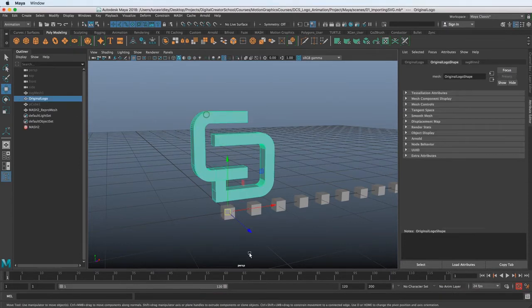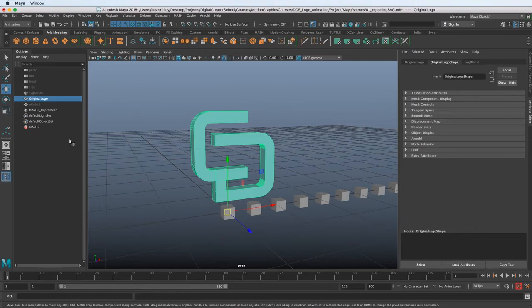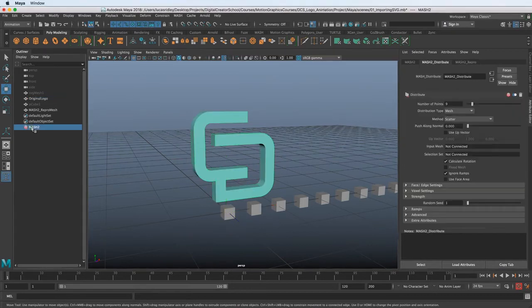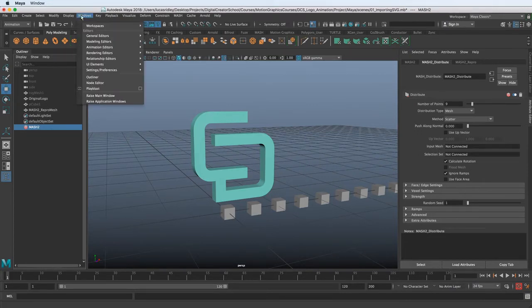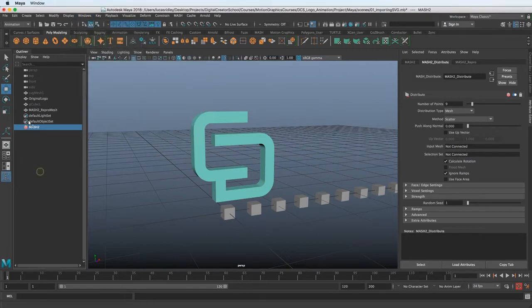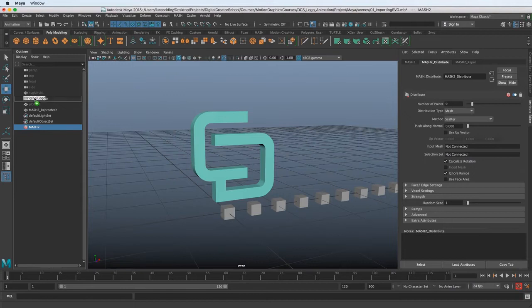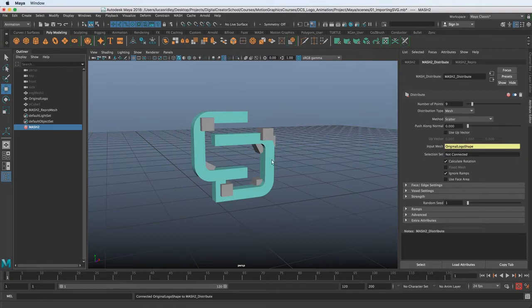So we don't want to select it because then it will deselect the MASH network that we're trying to bring it into. So let's make sure we're still on MASH and we can see this Input Mesh area here on the right. And what we want to do is go over to the Outliner, which if you don't have open, you can go to Windows Outliner. And what we want to do is middle mouse drag the original logo into the Input Mesh and let go.